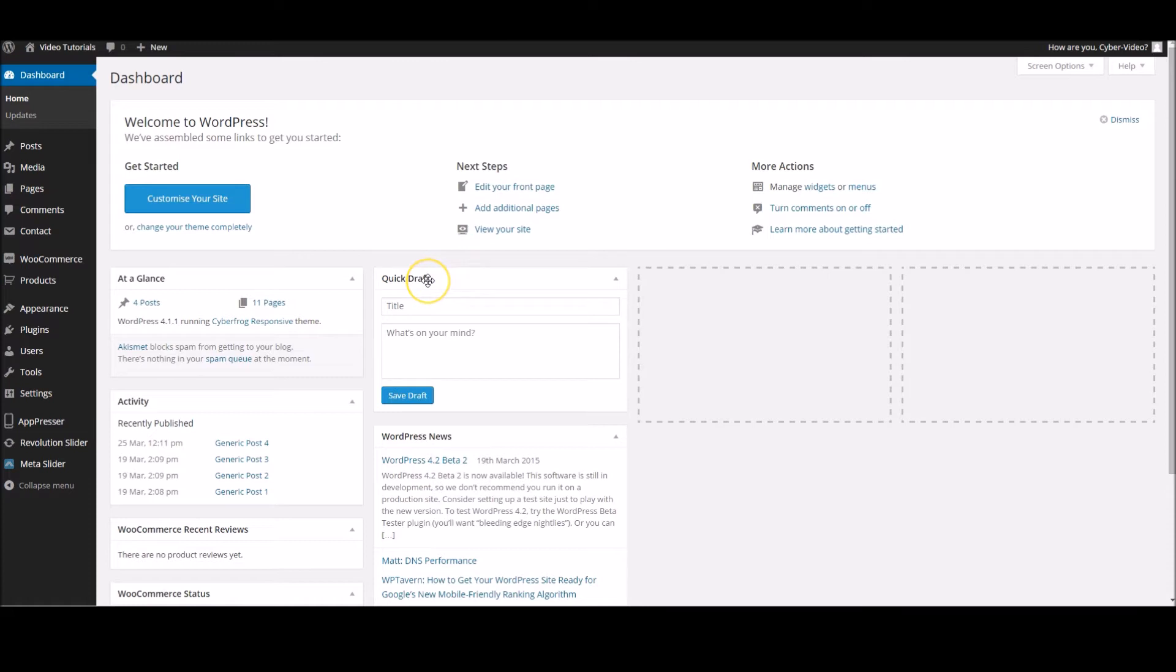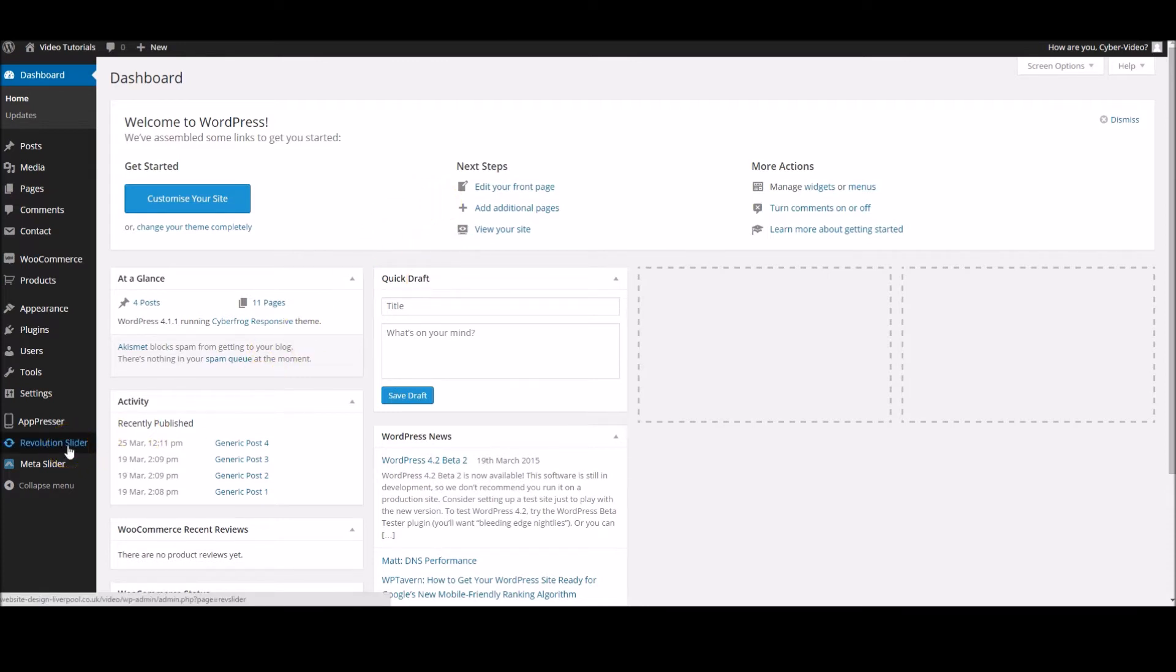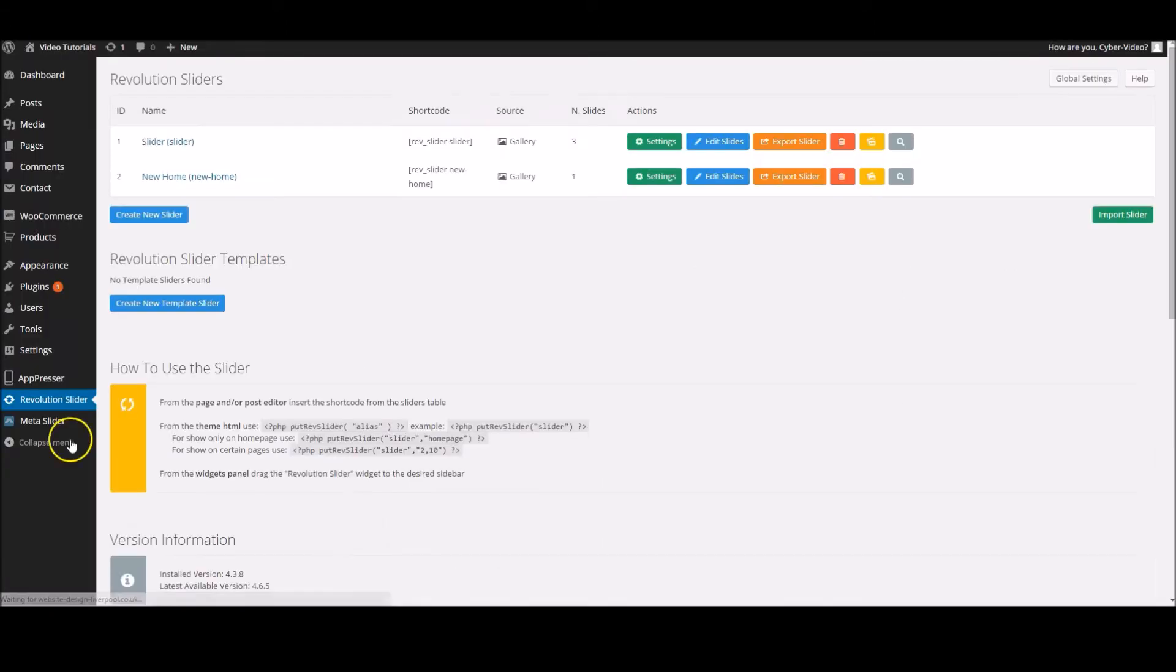First off, you're going to need to get into your back end here, and down on the bottom left is usually the Revolution Slider button.